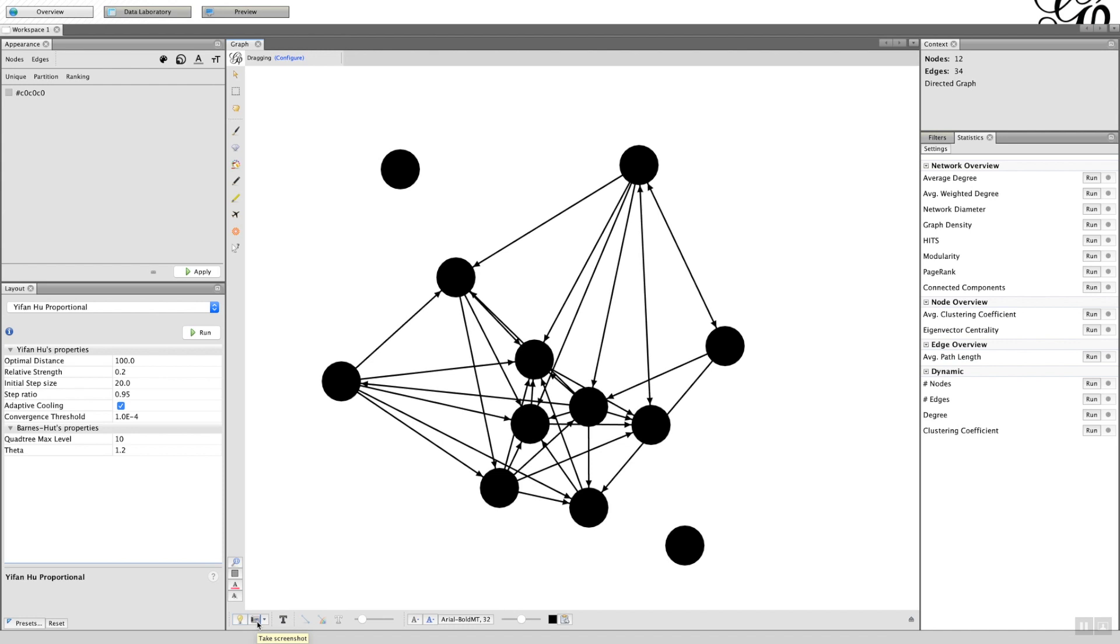There is a facility to take a screenshot. I'm not going to do it yet, but if you've got a journal article which requires the network embedded within a figure, you can take a screenshot and add it as a PNG later on.